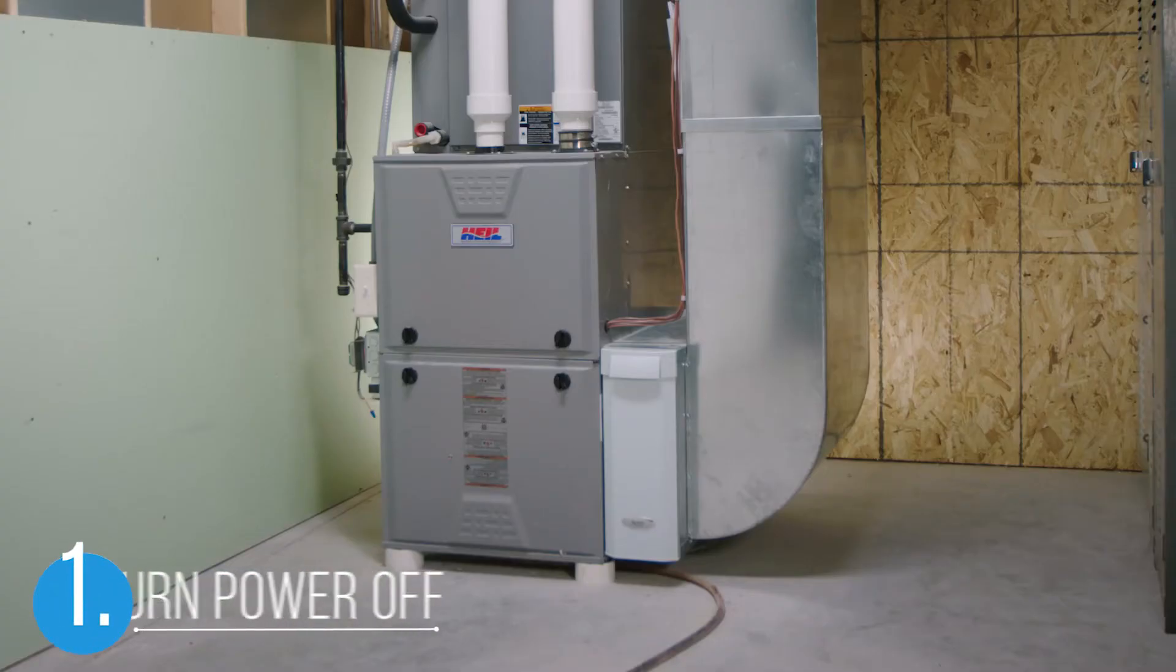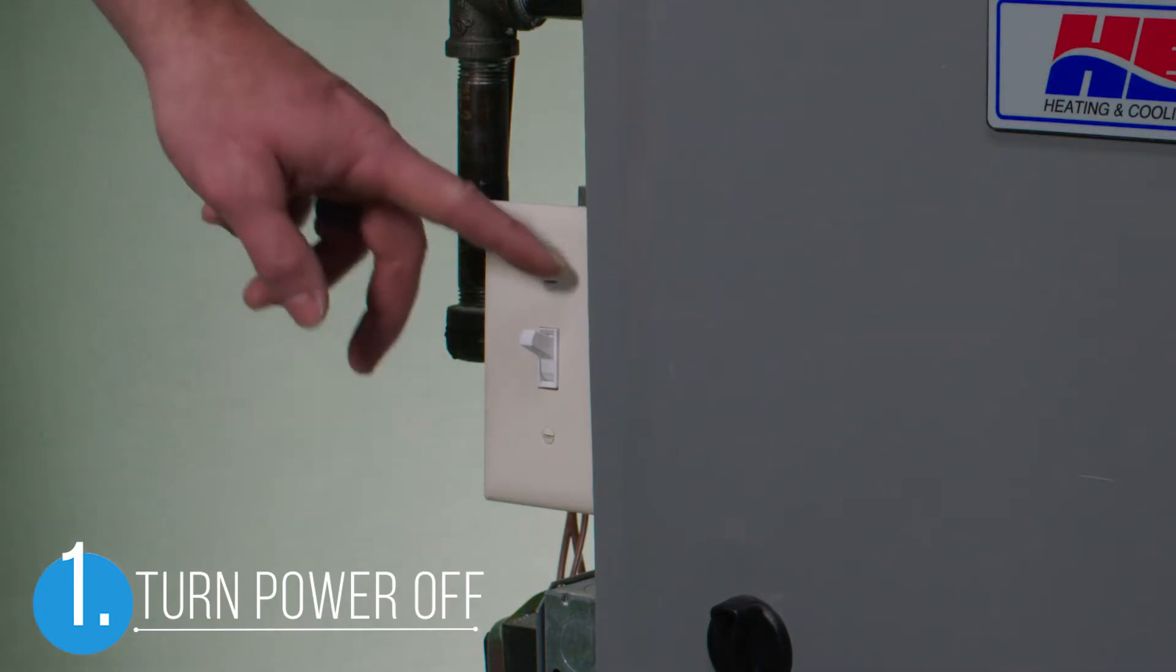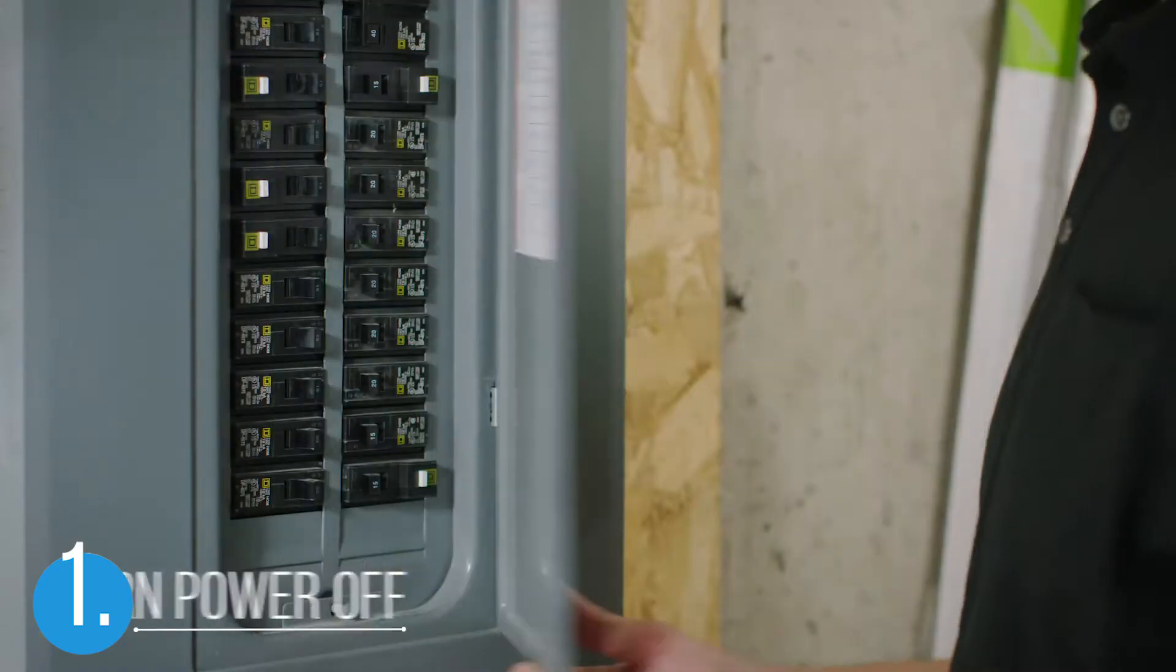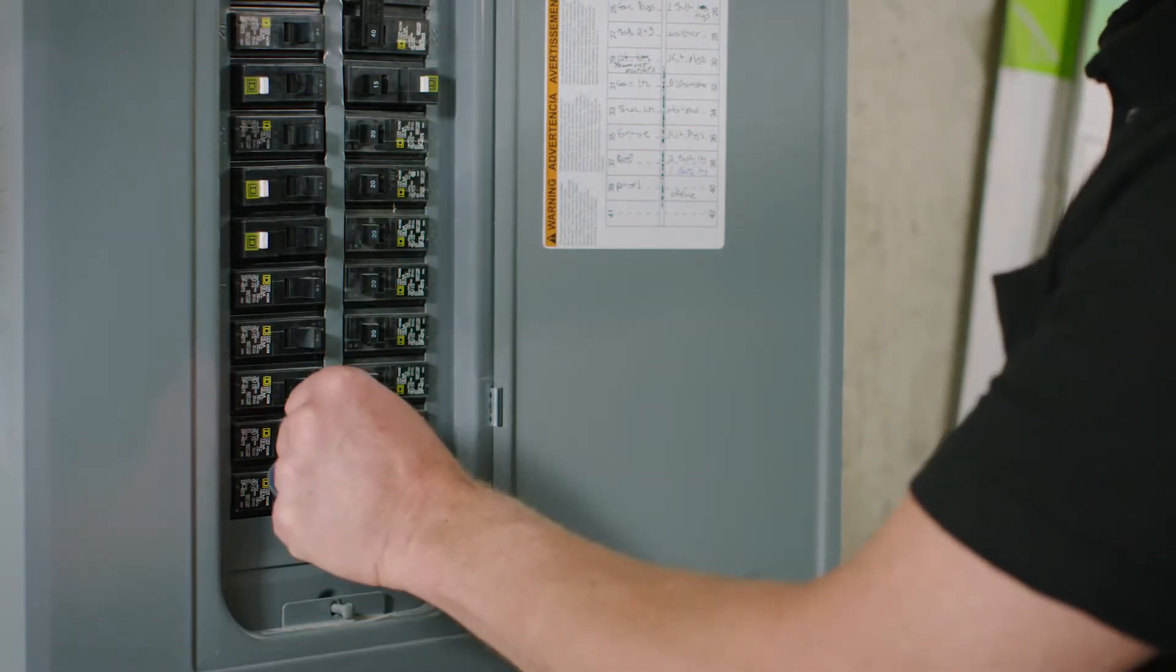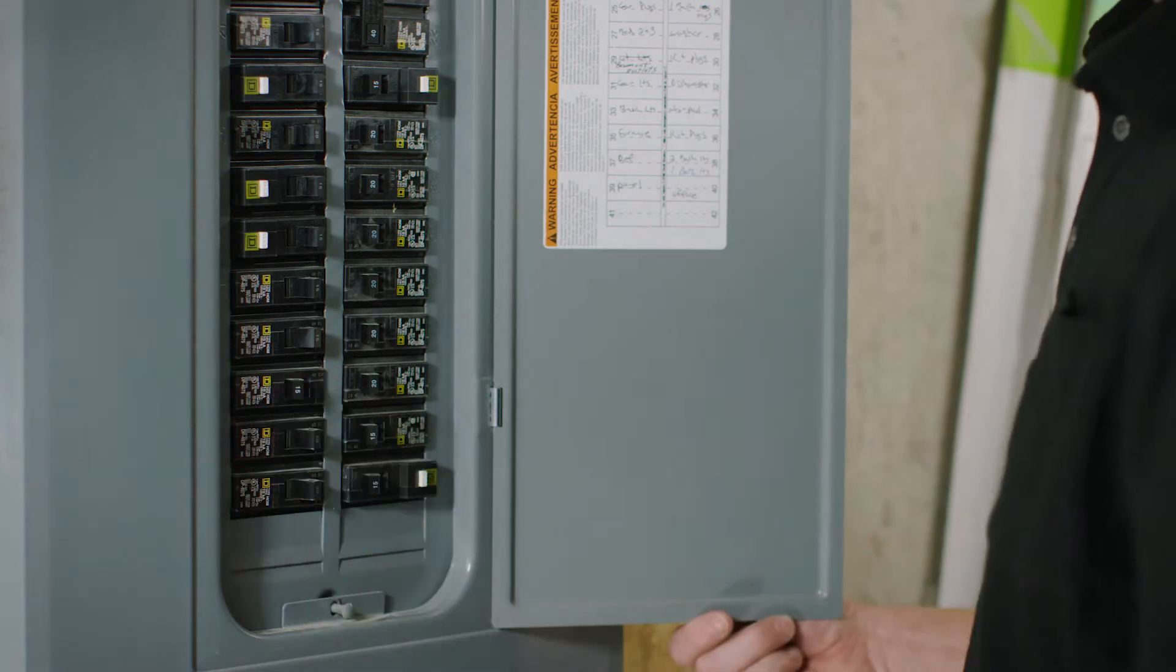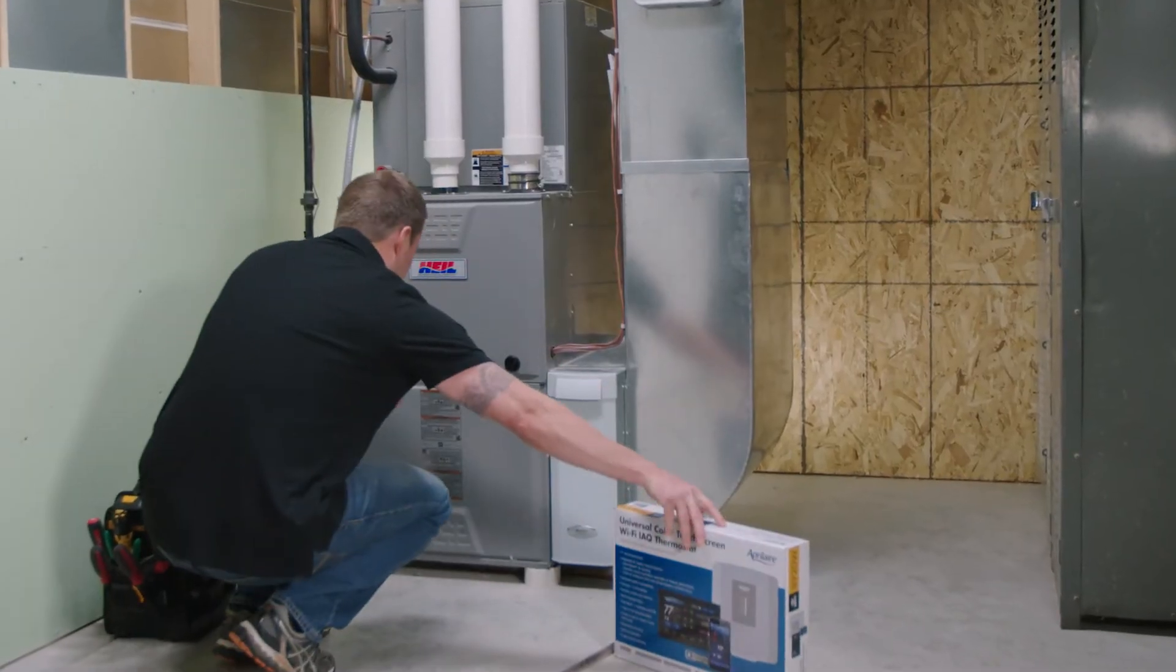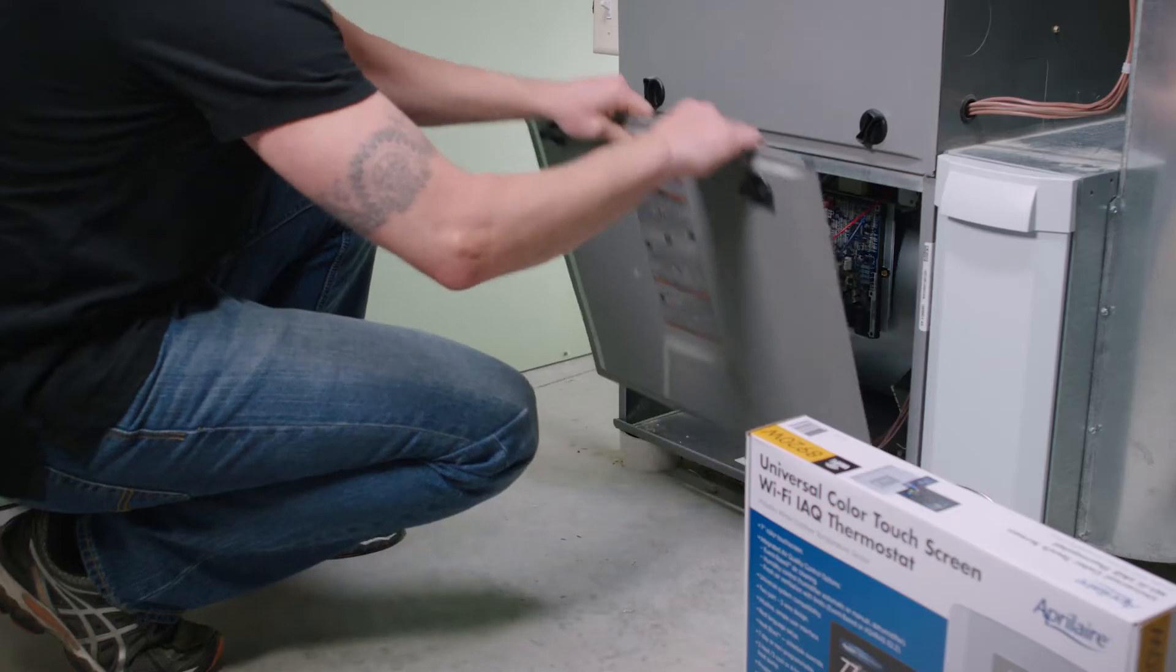Start by powering off the HVAC system. You may also turn off the breaker switch that leads to the HVAC unit. Now that the power is off, remove the access panel.